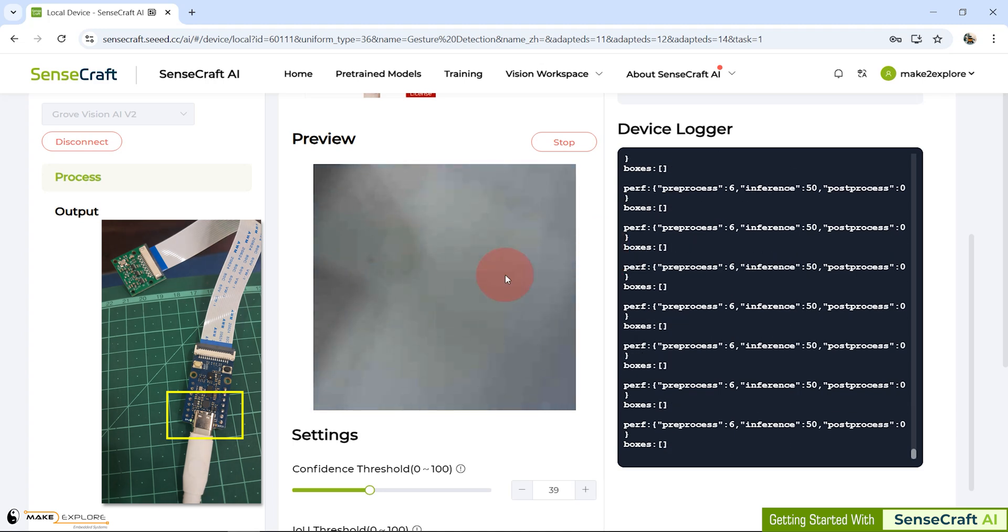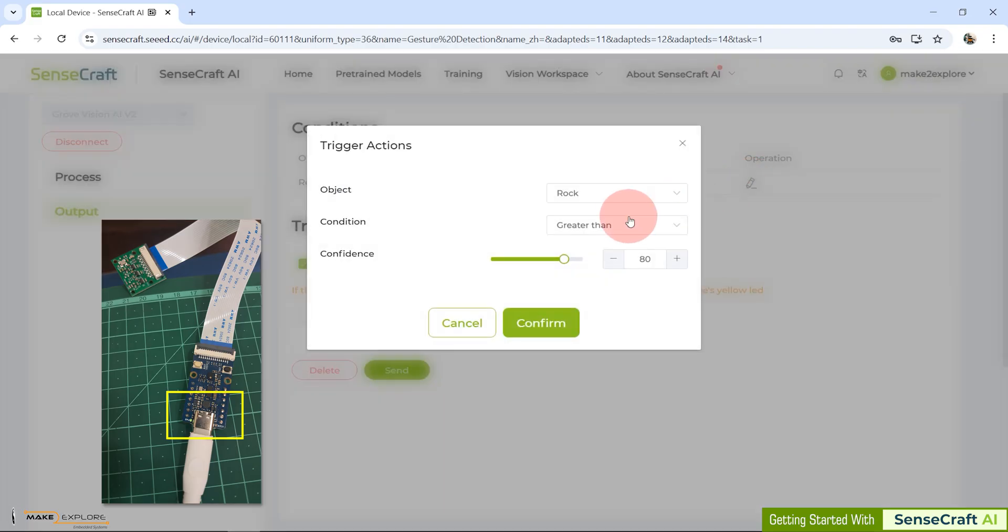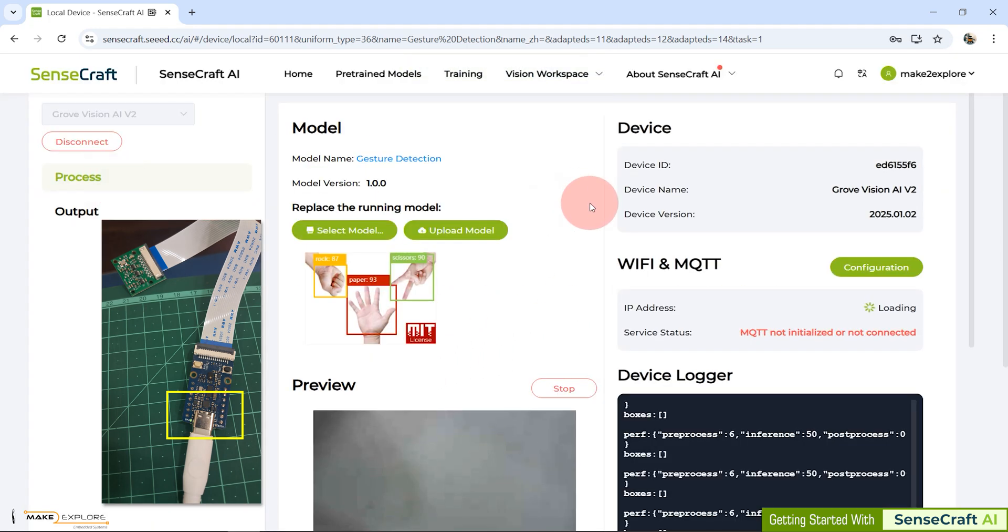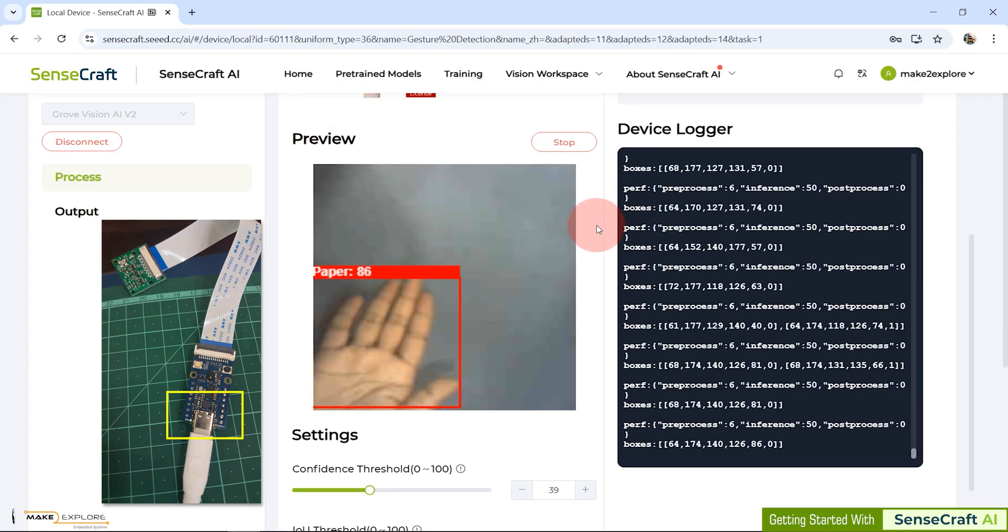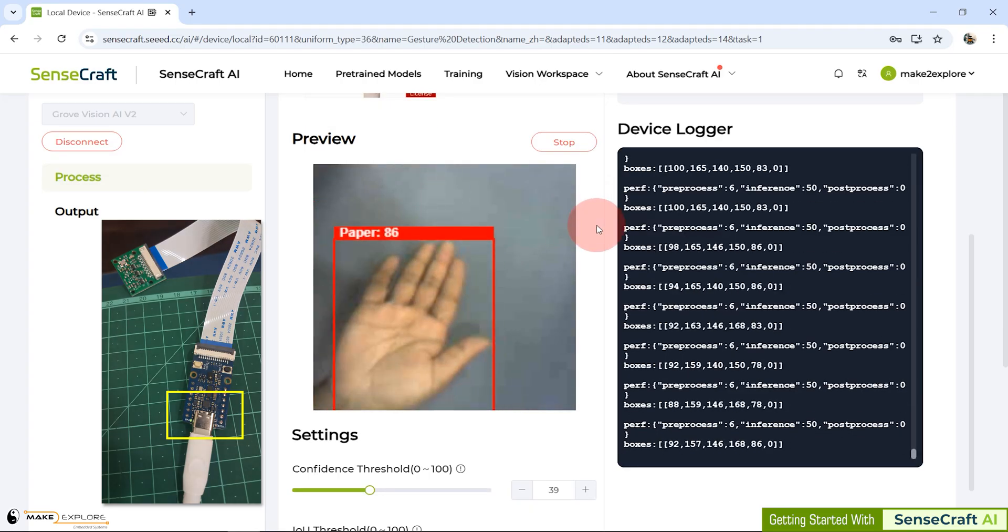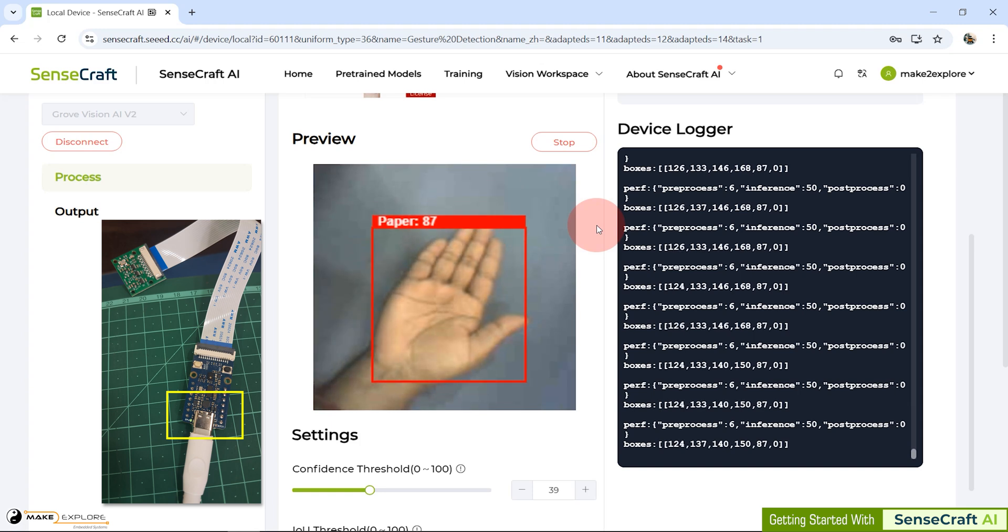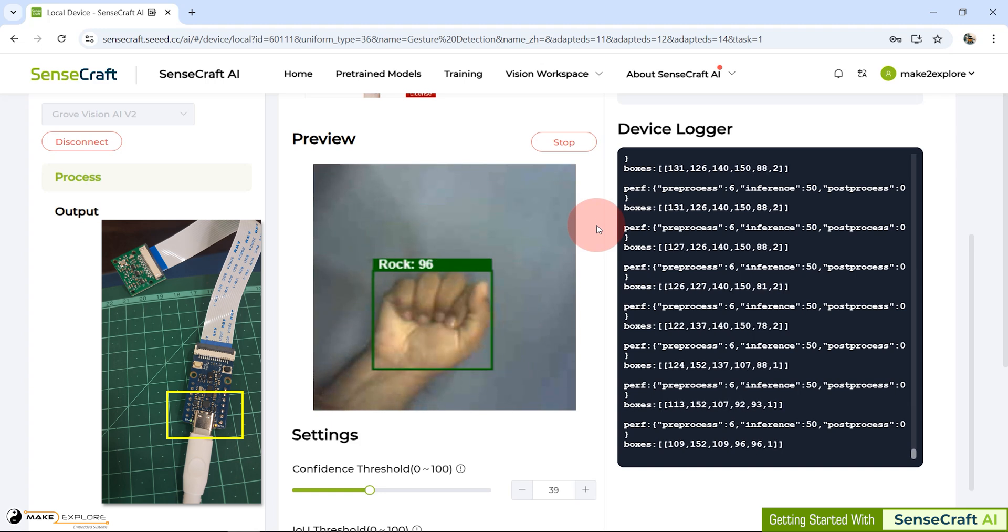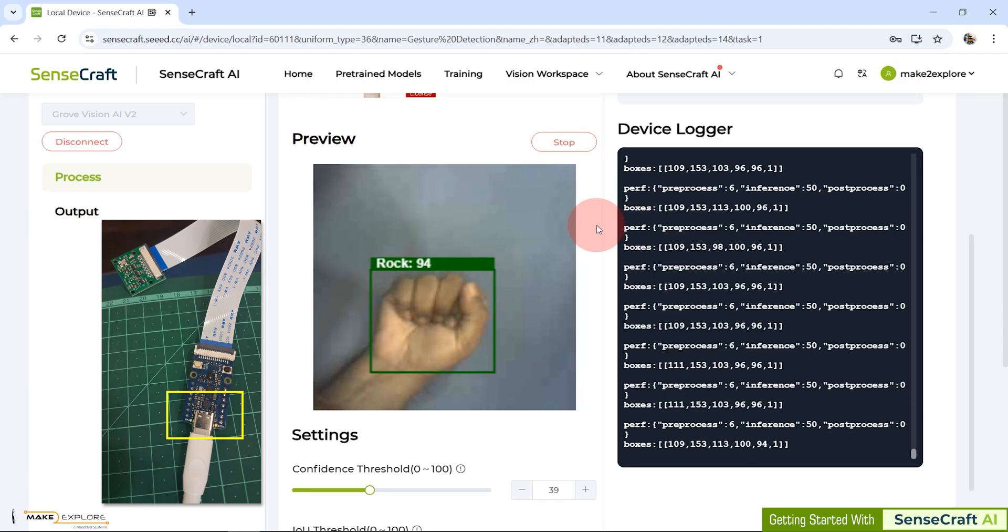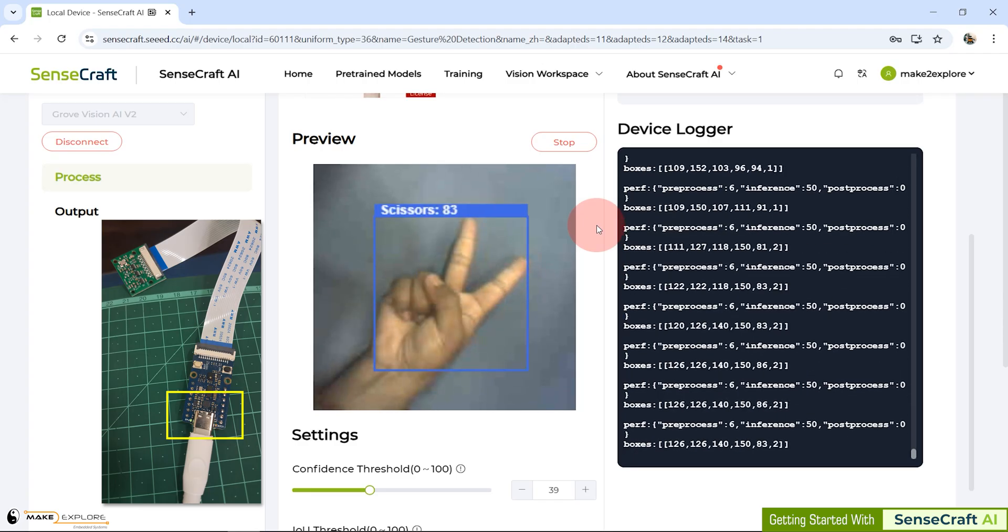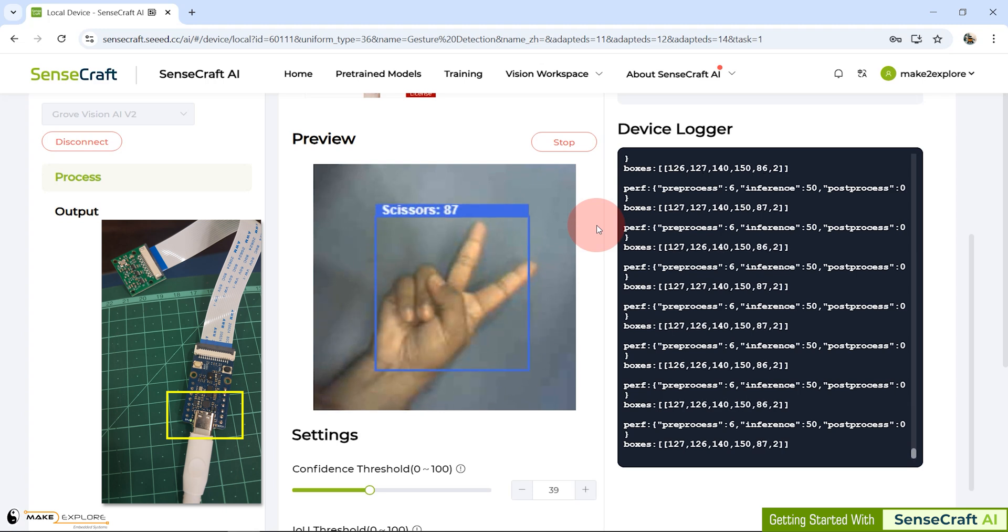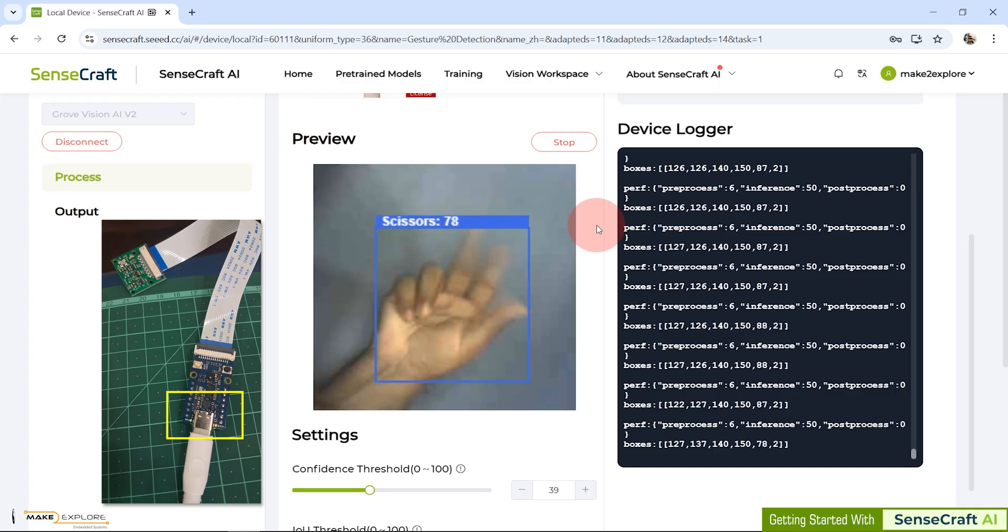Now let's change the triggering action for scissors gesture. Confirm and send the action command to the device. Let's get back to preview tab to see this demo. And in result, you can see LED is getting turned on only for that hand gesture named scissors.